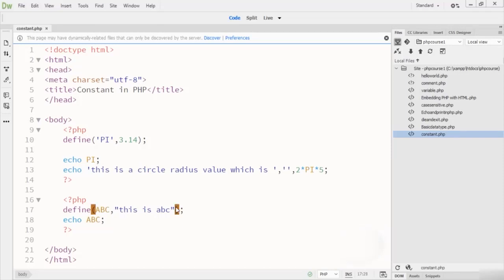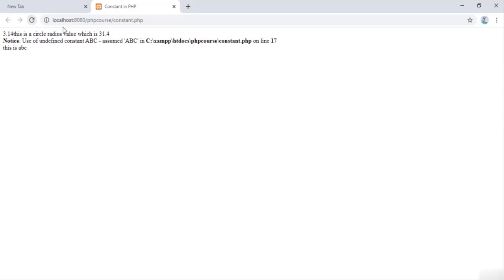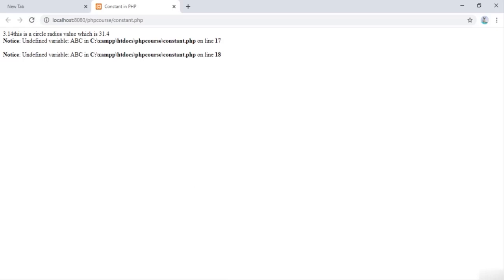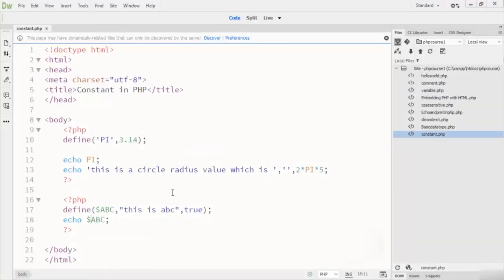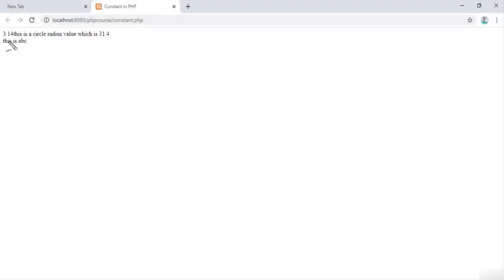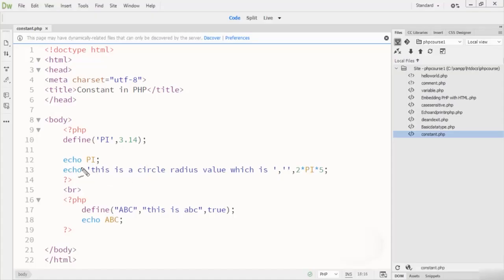After checking the error, I notice the constant name inside 'define' was accidentally wrapped in double quotes, making it a string instead of a name. Once I fix that — ensuring the constant name 'ABC' is written correctly without being treated as a string — and run the code again, you can see 'abc' is printed correctly using 'define' as a keyword.